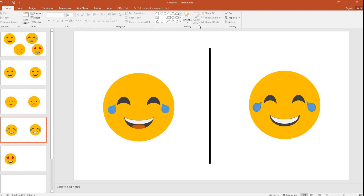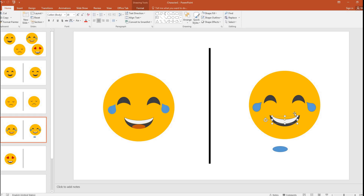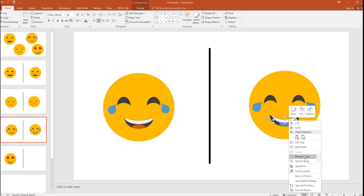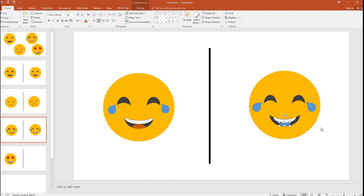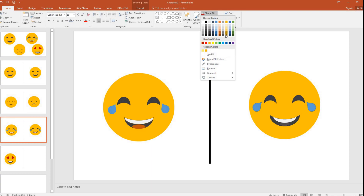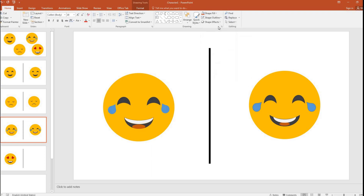Now I just need to bring in the tongue portion — that's quite simple, just a small oval. I think the teeth are slightly big; maybe I can just show a small set of teeth. I'll place the tongue here, bring the teeth to the front, and fill it with deep red or maybe deep orange.